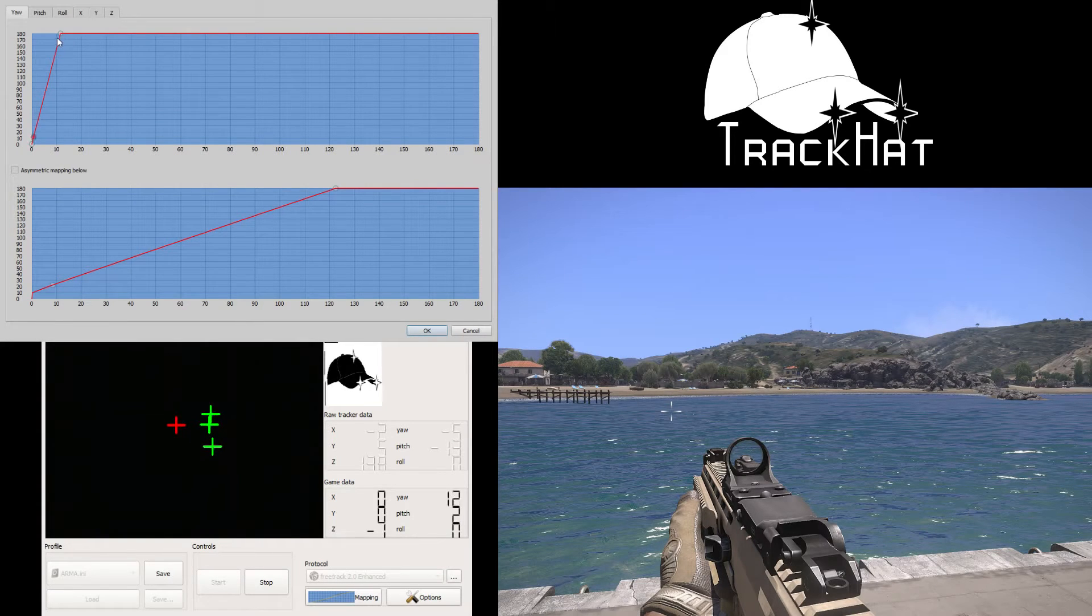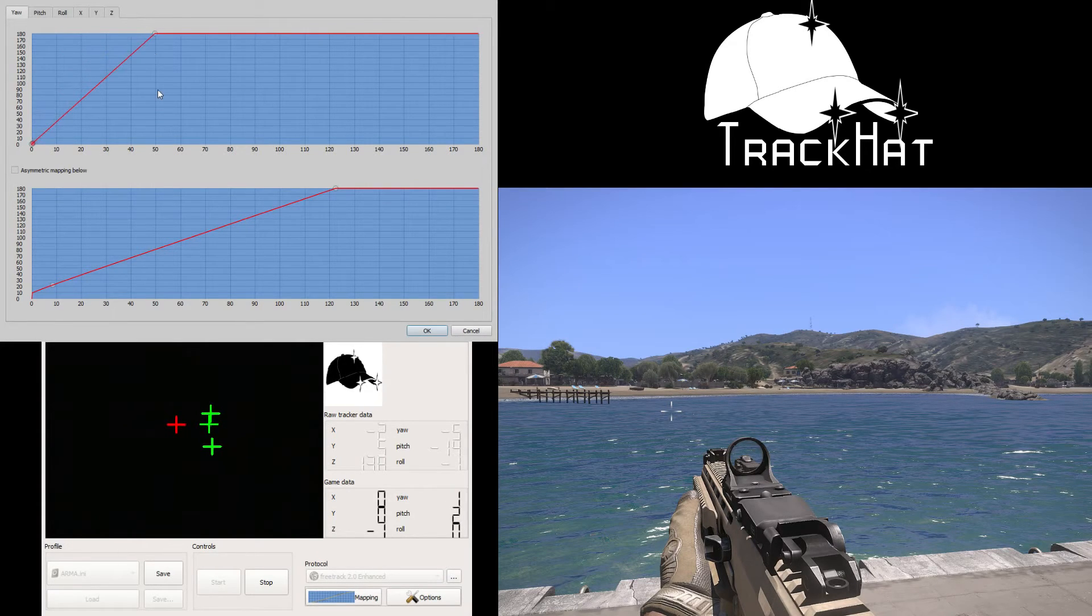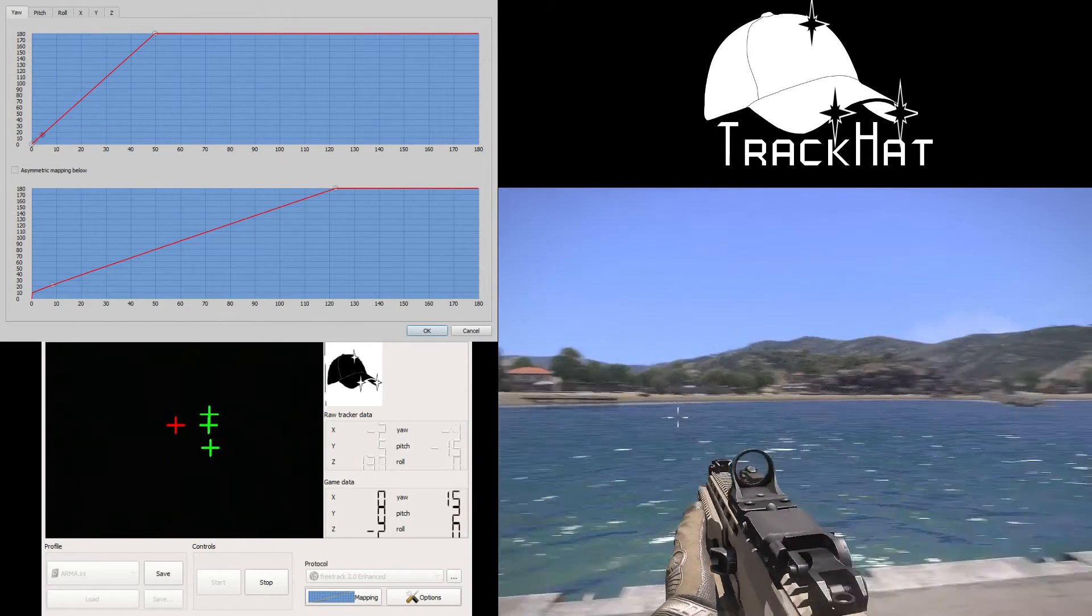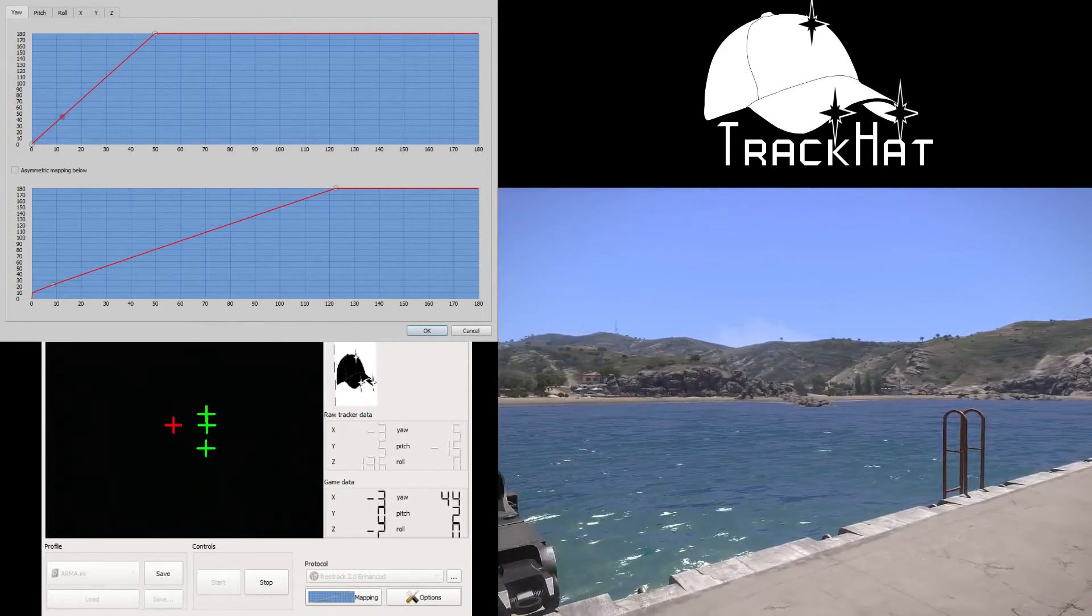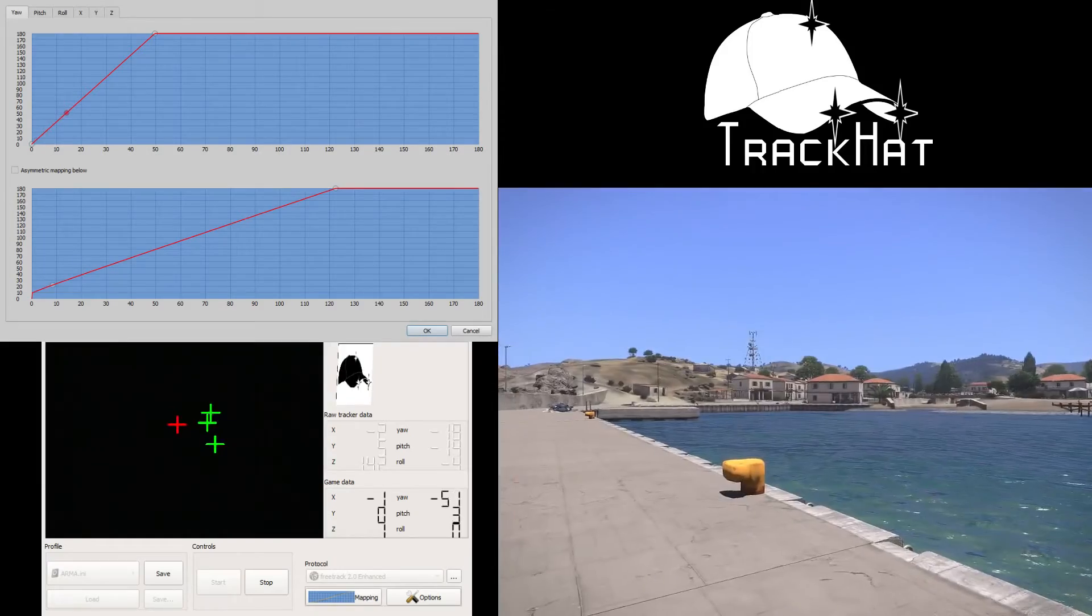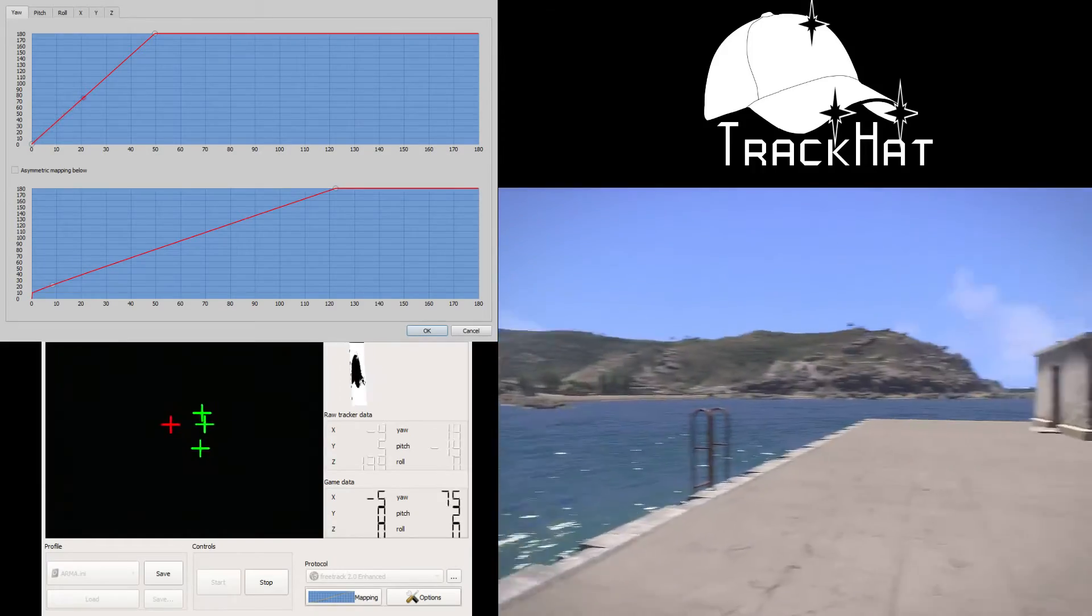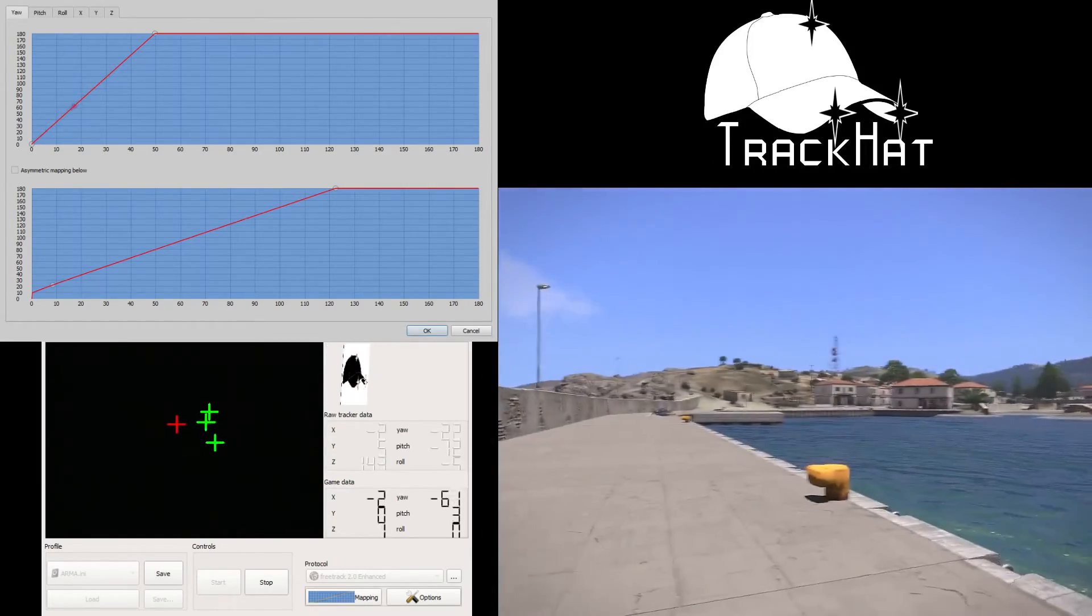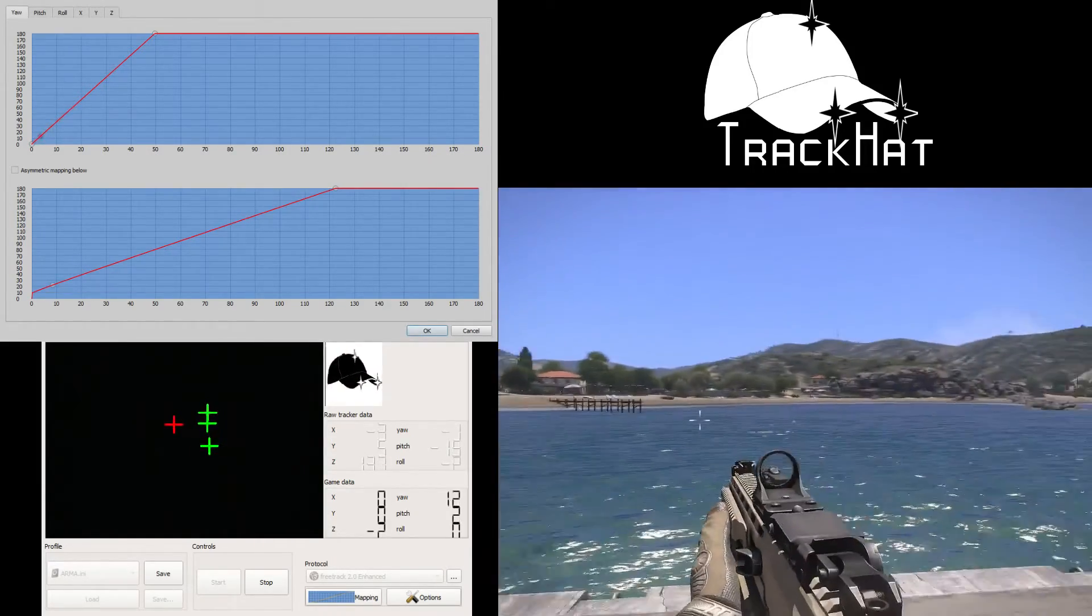A comfortable setting for me in Arma is about 50 to 180. Let's jump back into the game and see how that looks. Much better, much smoother. This way I can see pretty much in a 360 degree field of view with no problem at all.